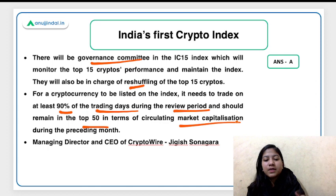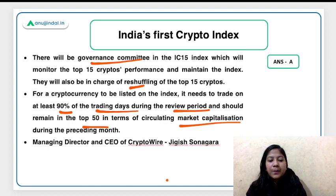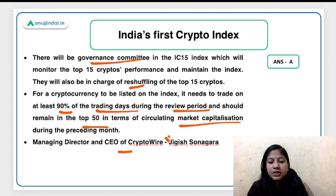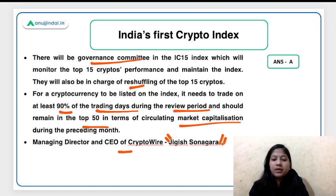The Managing Director and CEO of CryptoWire is Jigy's Nagada.